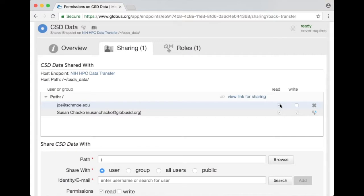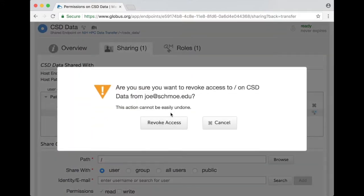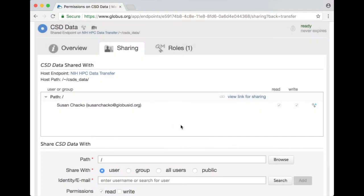At any point I have complete control over this shared endpoint. I can turn off Joe's access by clicking on this red X. Are you sure you want to revoke access? I say revoke access and Joe now no longer has access to this endpoint.